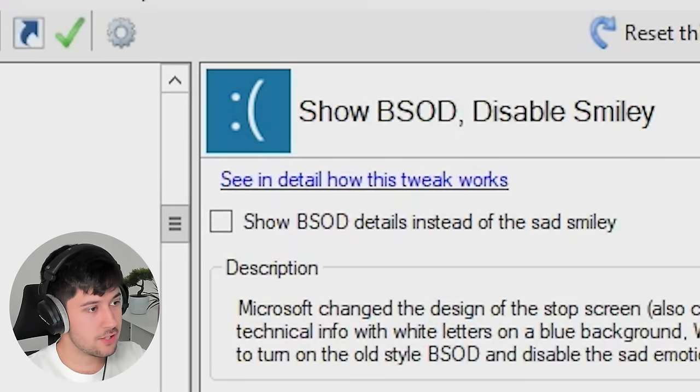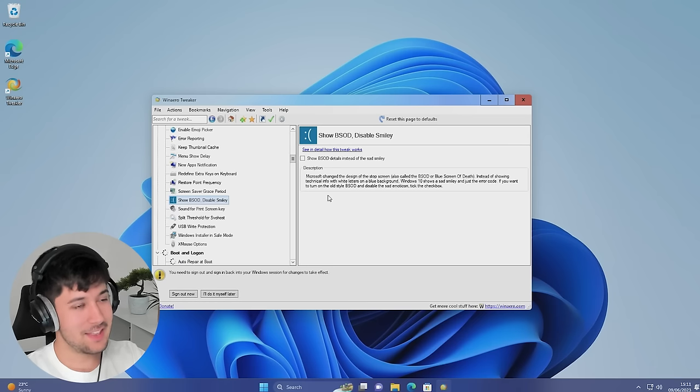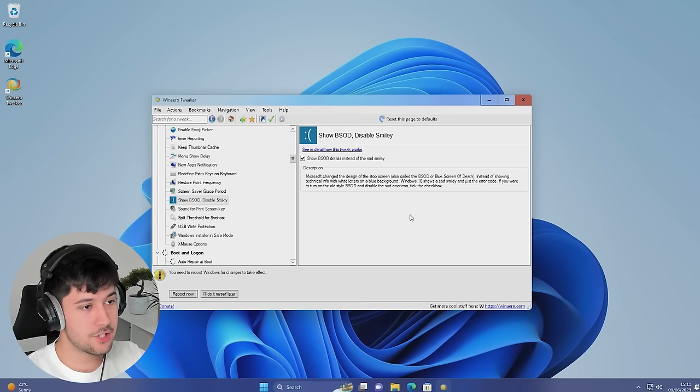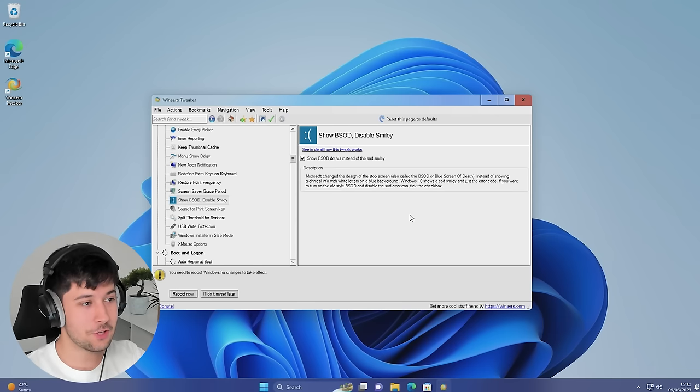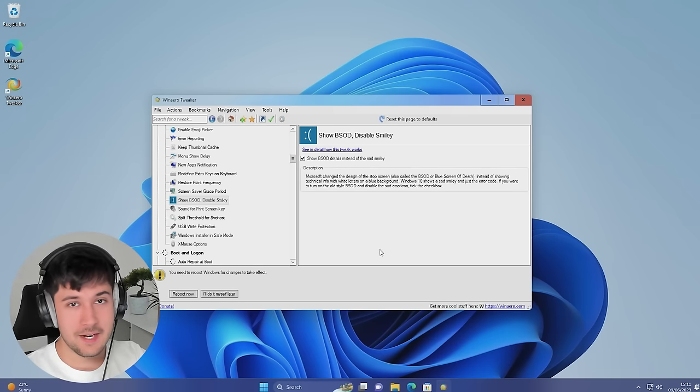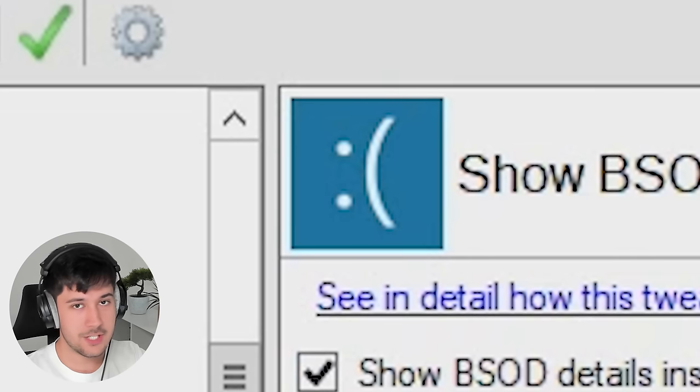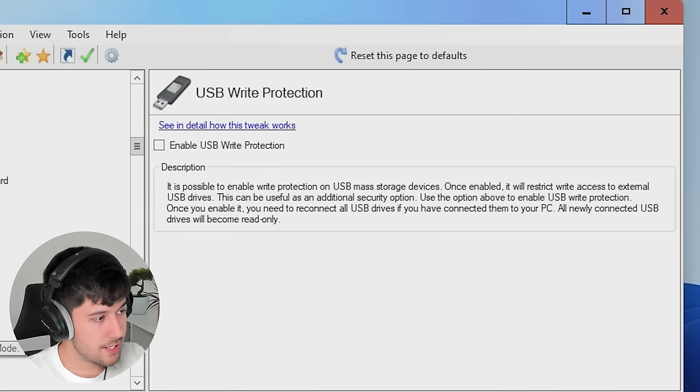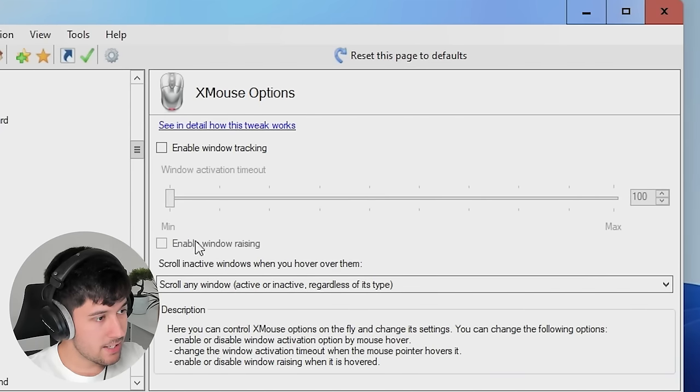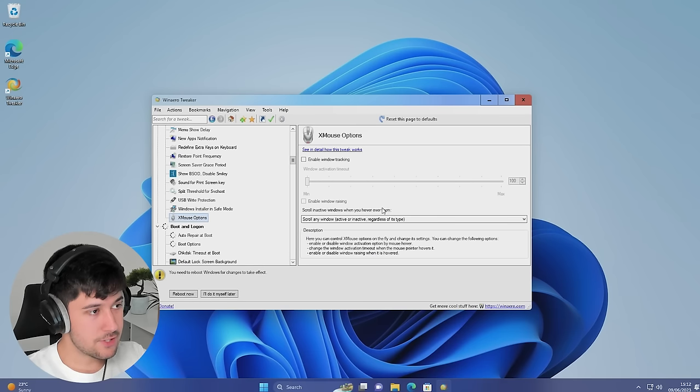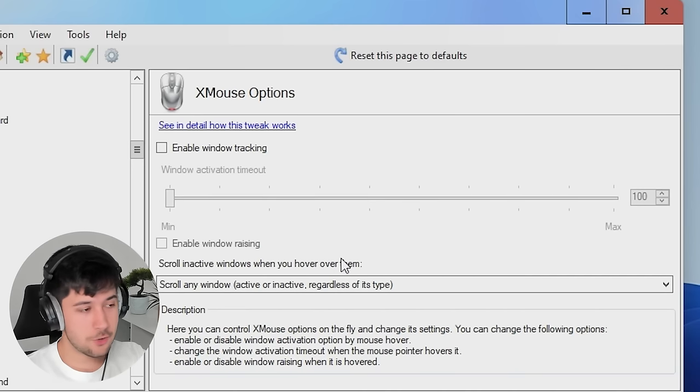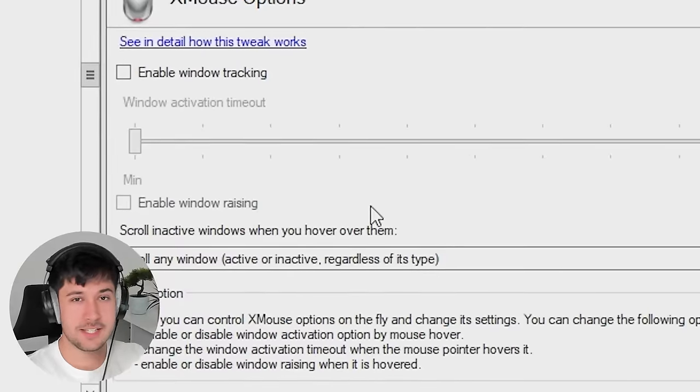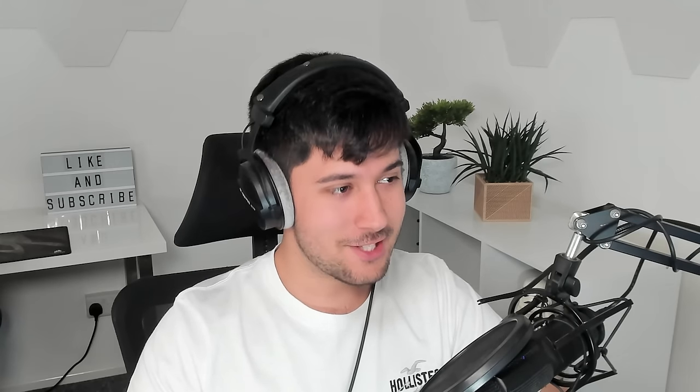All right, we're going to disable new apps notifications. So this is a good one. Show blue screen of death details instead of the sad smiley. Now, the sad smiley is pretty cute, but it's basically just going to show you the error code so we know exactly what's caused our computer to go wrong. So we can Google that and find out the solution. Much better than having wasted screen space with a sad emoji. We can enable USB write protection, Windows installer and safe modes. No way. We've got X mouse options. X mouse is open source mouse control software. You can do some pretty cool things through there like setting side buttons and stuff. And I think you can also disable your debounce time with X mouse as well. So you can do some God bridging in Bed Wars.